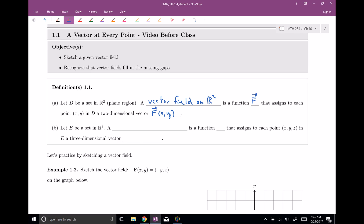You can also have vector fields in space. So if you have E, some set in R3 — that's space — then we can have a vector field on R3, which is a function (bold F) that assigns a vector to each point in x, y, z space. We get a vector F of x, y, z.